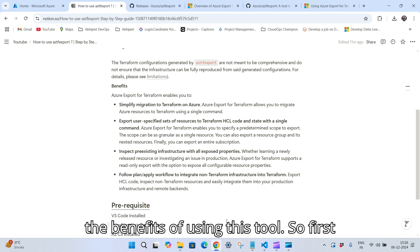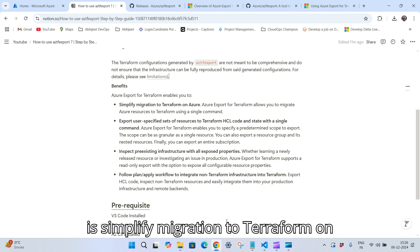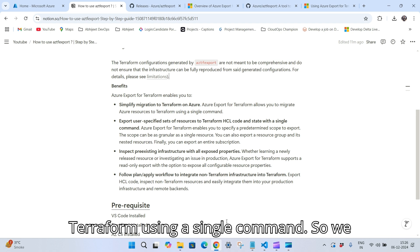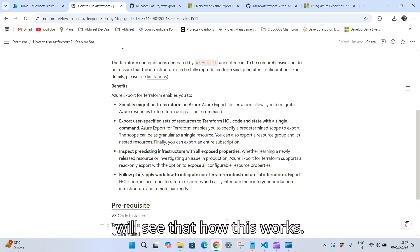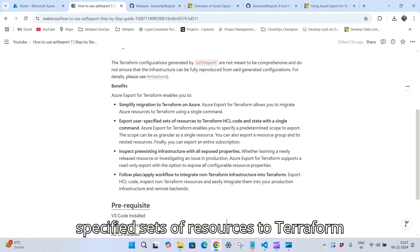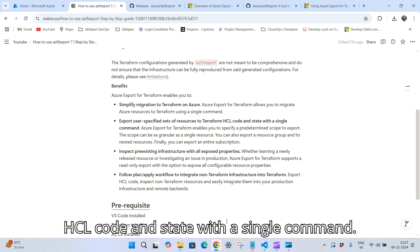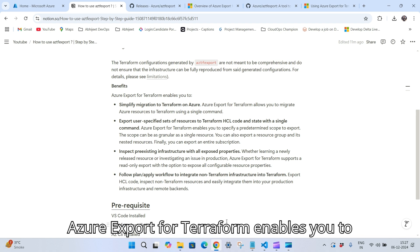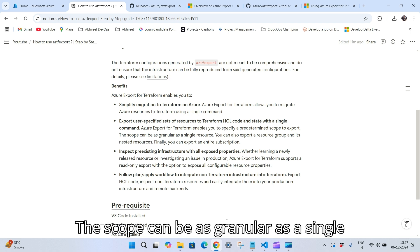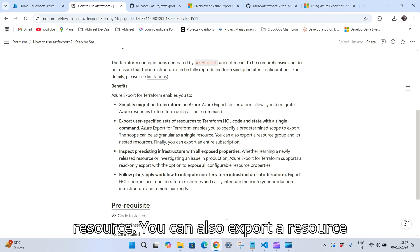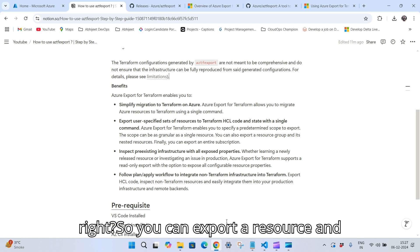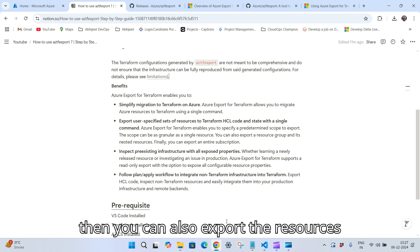Now let's see the benefits of using this tool. First is simplifying migration to Terraform on Azure — azure export for Terraform allows you to migrate Azure resources to Terraform using a single command. Second, it exports user-specified sets of resources to Terraform HCL code and state with a single command. Azure export for Terraform enables you to specify a predefined scope to export — the scope can be as granular as a single resource, or you can export a resource group and its nested resources.